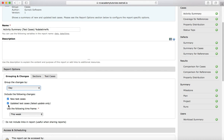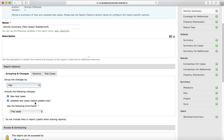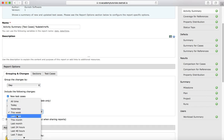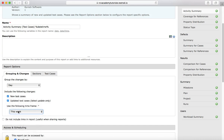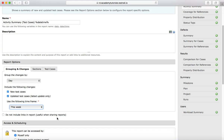You also have an option to include the following changes — such as new test cases or updated test cases — and it will include those. You have an option to select the time frame: all time, today, yesterday, or whichever time frame you want for these changes to appear in the report.